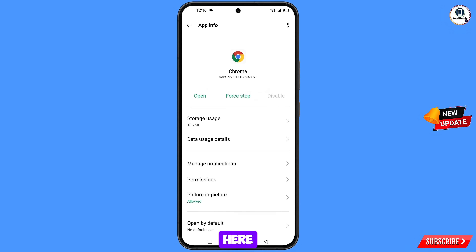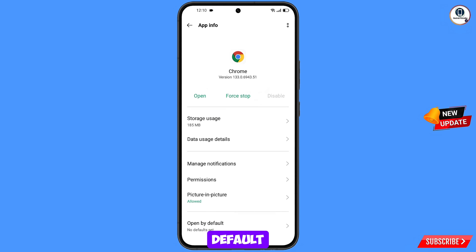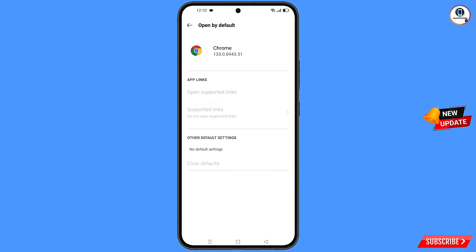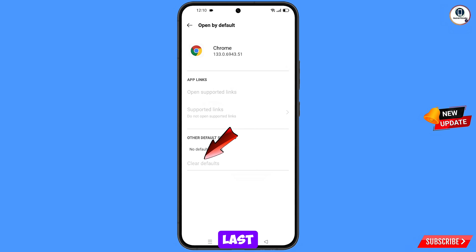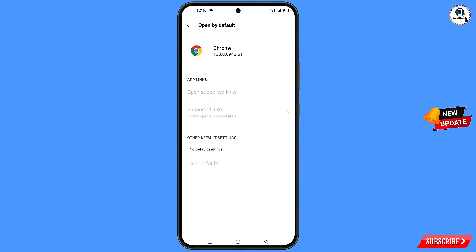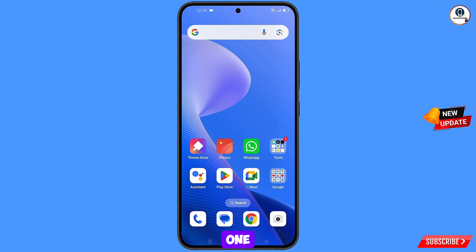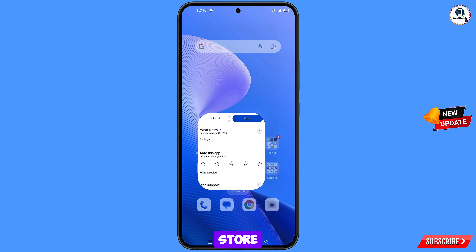Go back, and here you will see the last option — Open by Default. Tap on it, then tap on Clear Defaults. Minimize this.